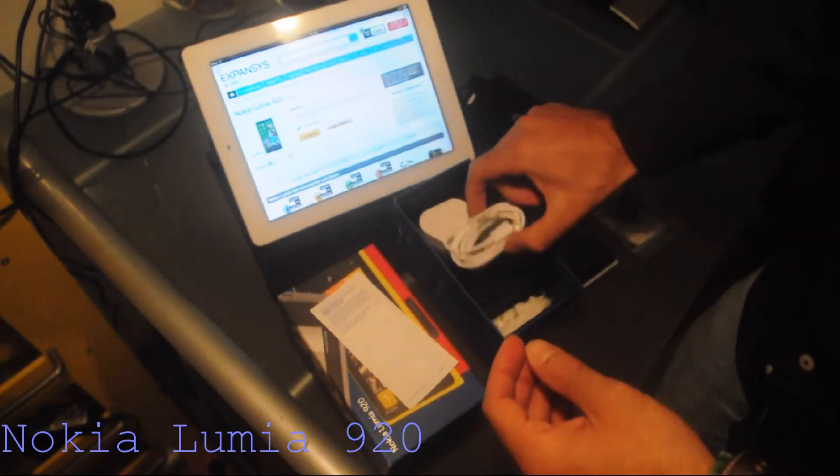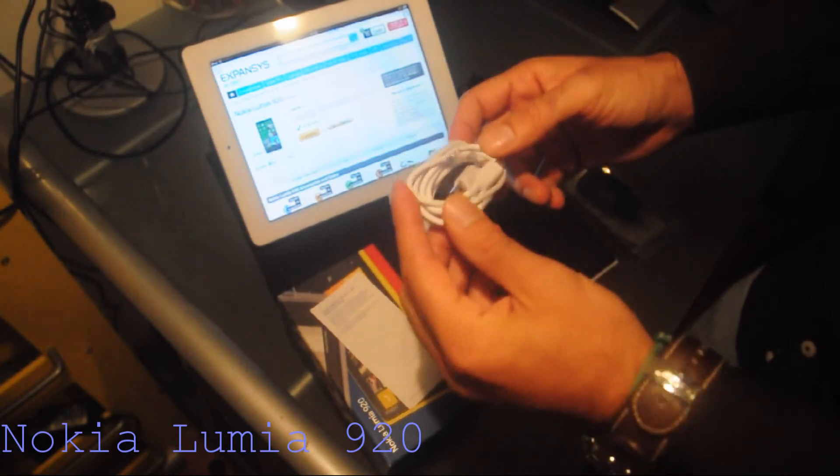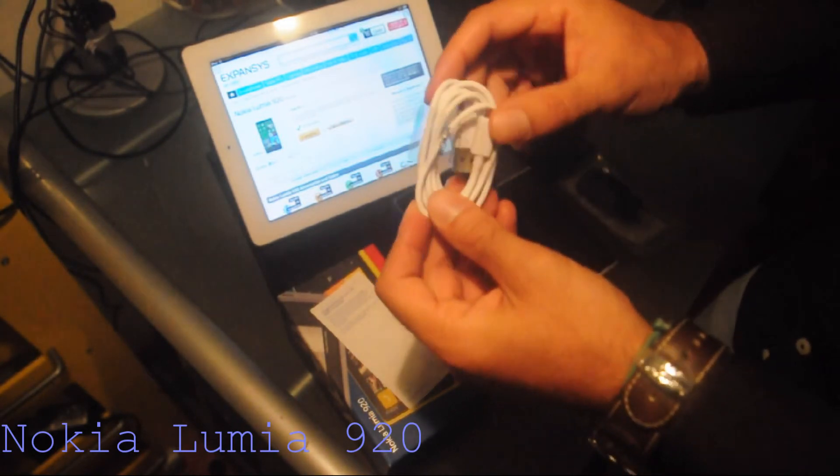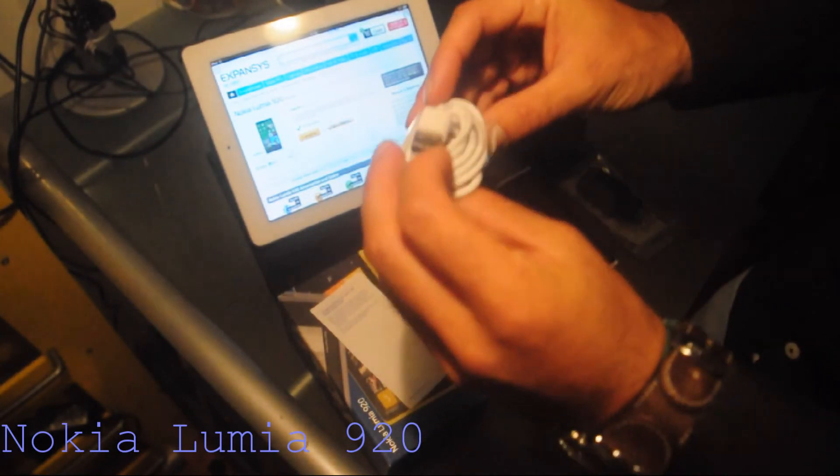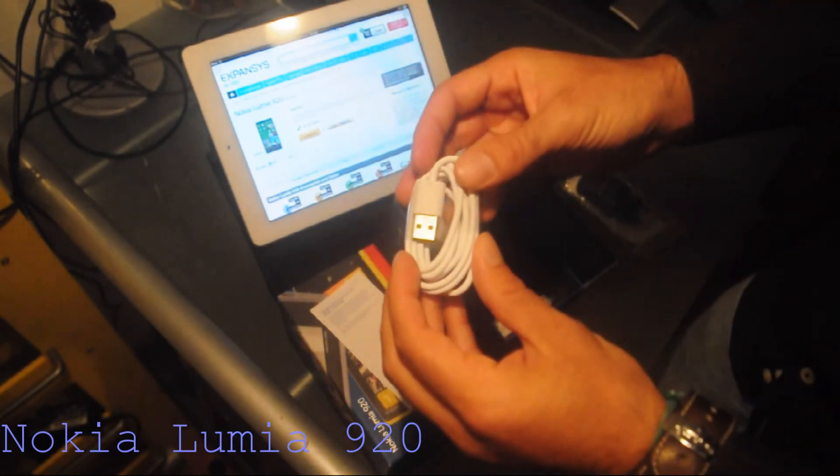Beside the charger, we have the USB cable, a white one. It's an Apple style cable, but it's all the same with the older ones.